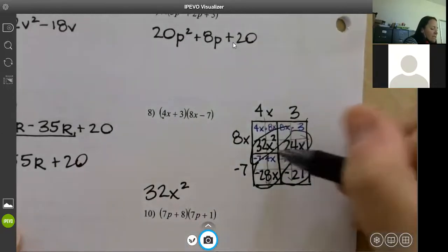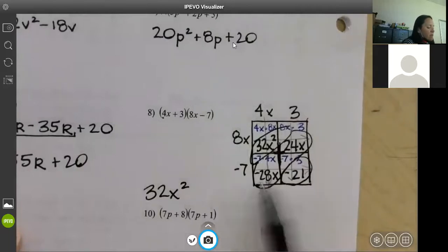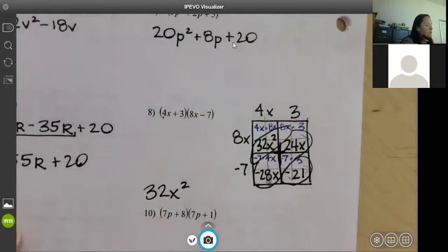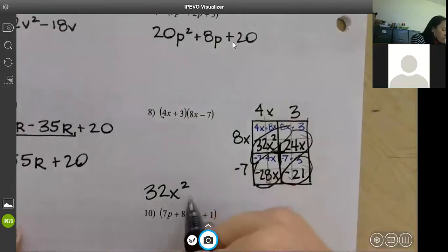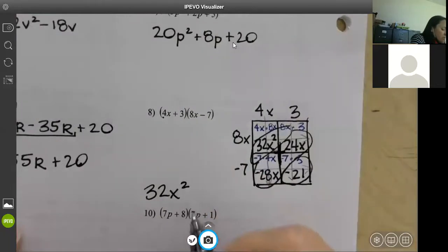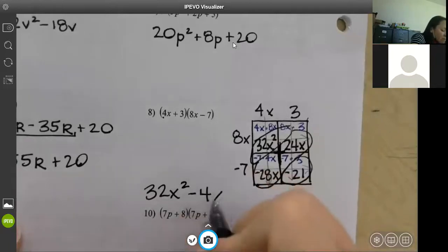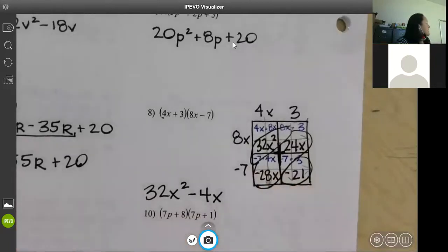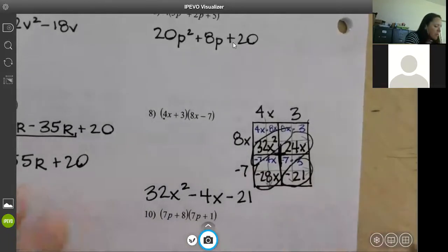We're adding the diagonal terms — negative 28 plus 24 equals negative 4x. Keep that same x term. The last diagonal is negative 21. So your answer is 32x squared minus 4x minus 21.